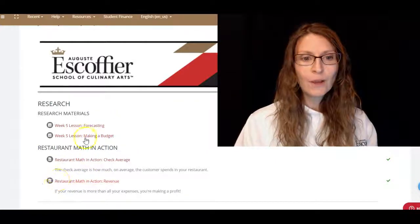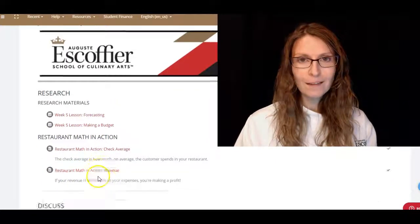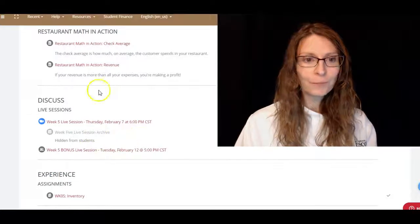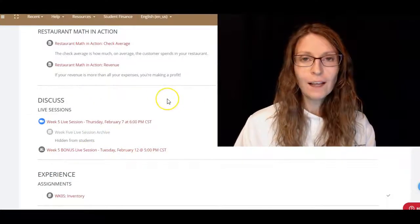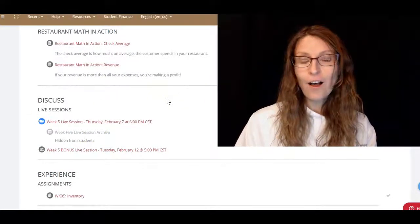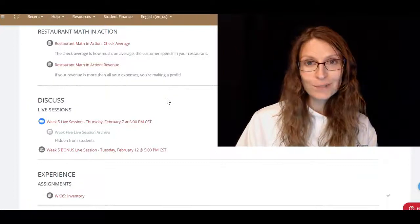So this week we have all these great research materials right here for you. We have the restaurant math in action for you to check out. We will have our live session on Thursday at 6 p.m. Central Standard Time.